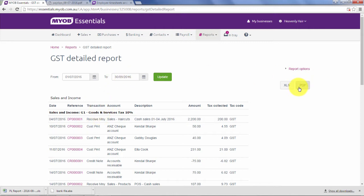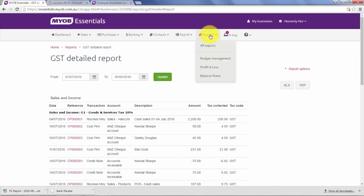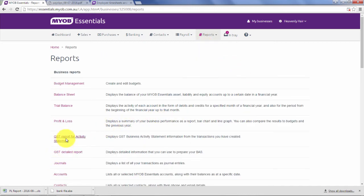Once I'm happy with that, I then send that report to PDF. Let's pretend we've printed that and go back to reports to look at the other GST report, which is the GST report for your activity statement.